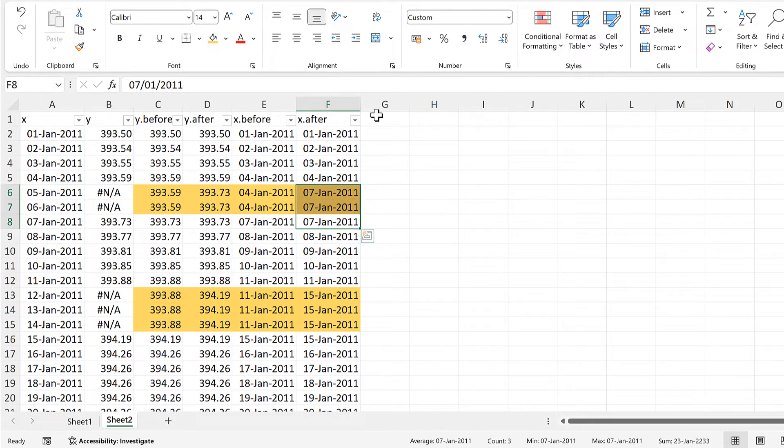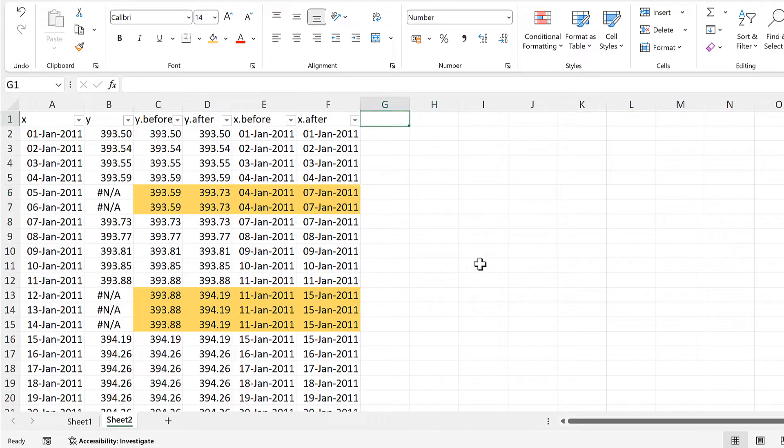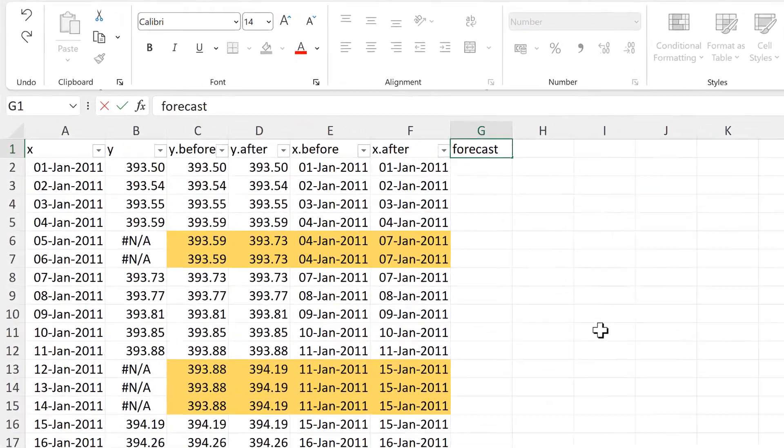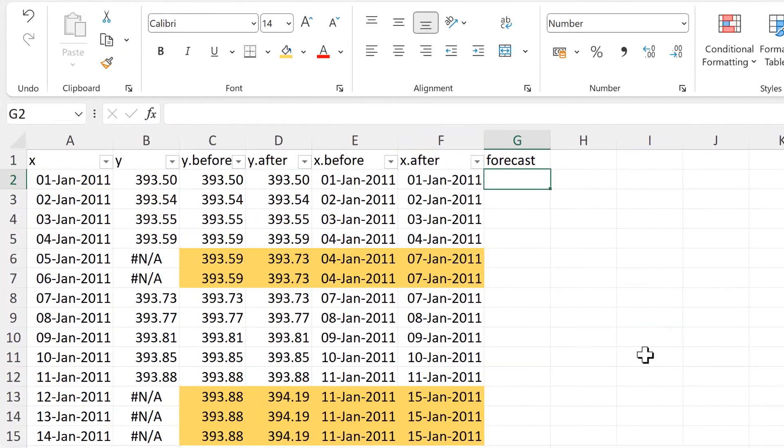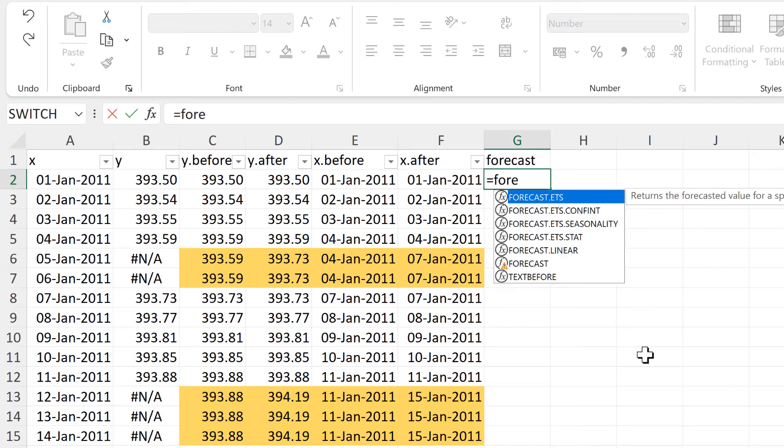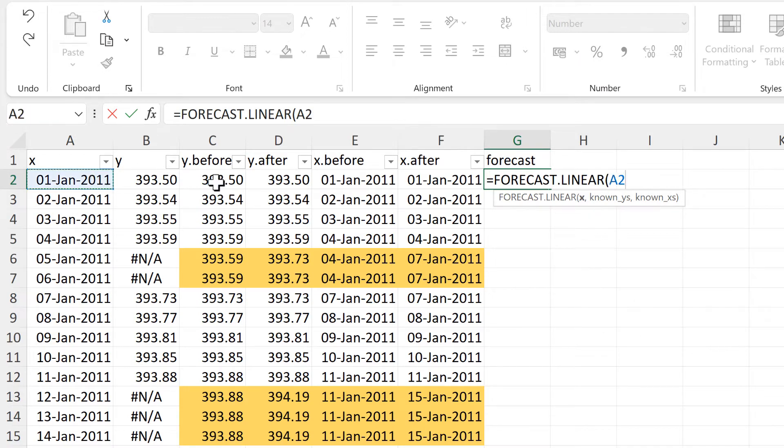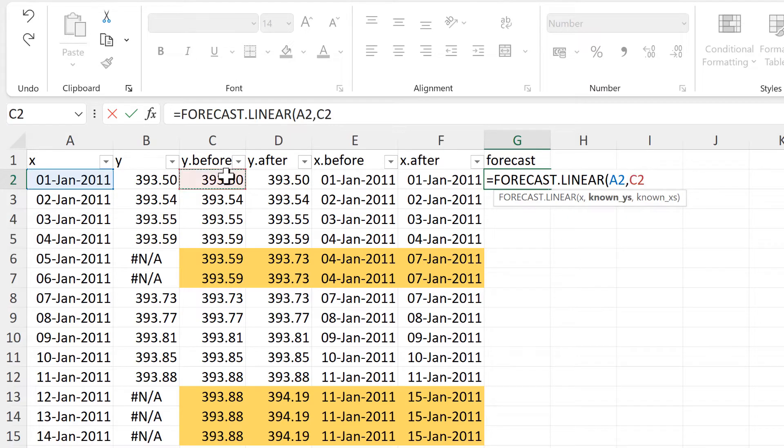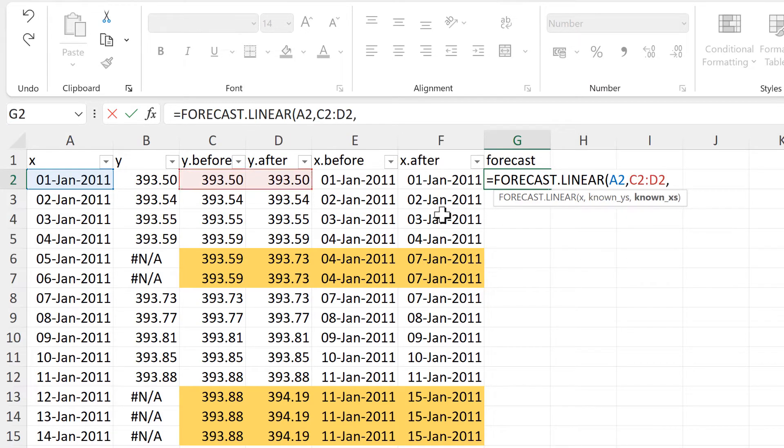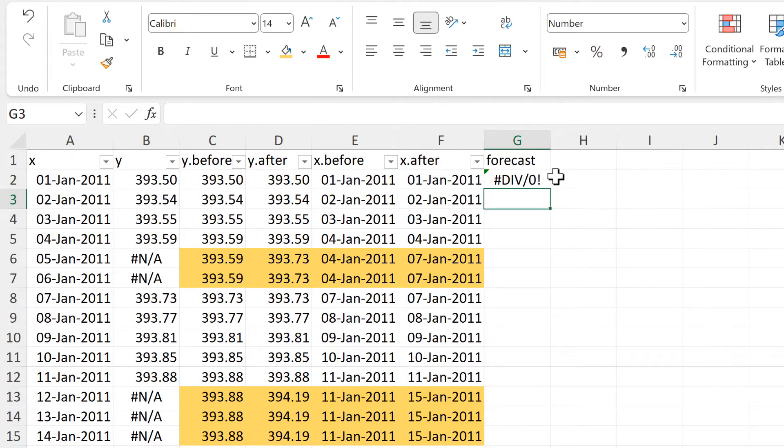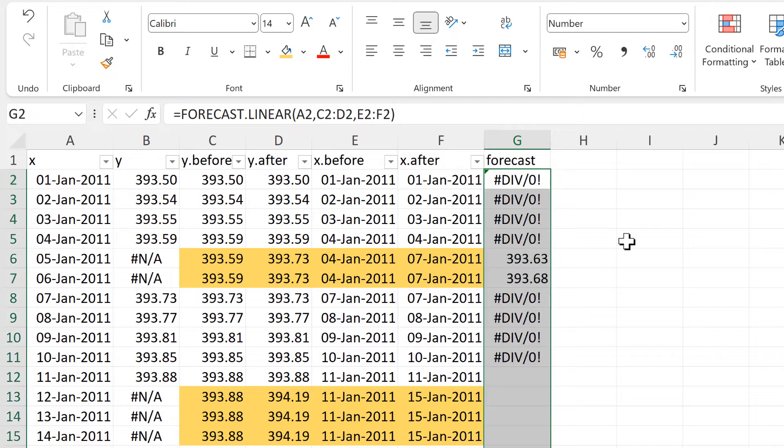Now that we've got everything set up, we can actually use the forecast formula. So we will do equals FORECAST.LINEAR, and the x value will be this value here. And these are the known y values, and these are the known x values, and then enter. And we will double click to send this formula down.